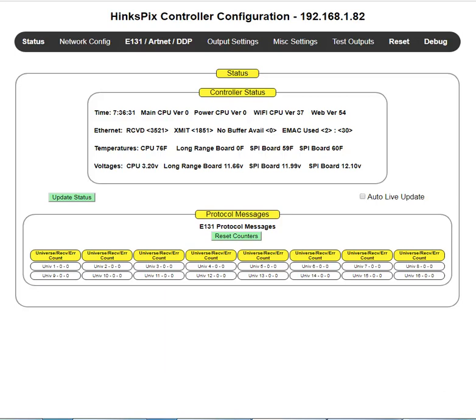My name is Joe Hinkle. This training video is on HinksPix controller configuration. We're going to be talking about networking configuration.